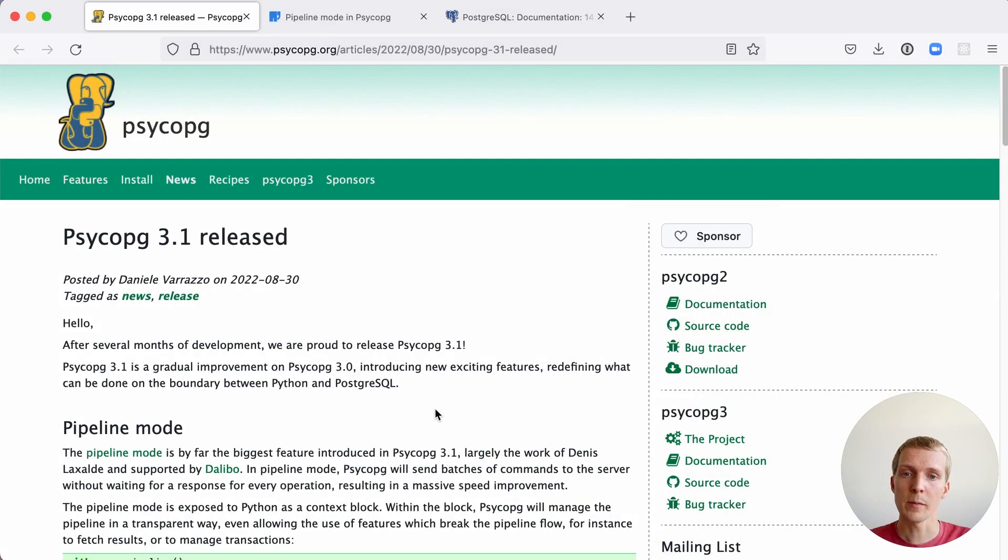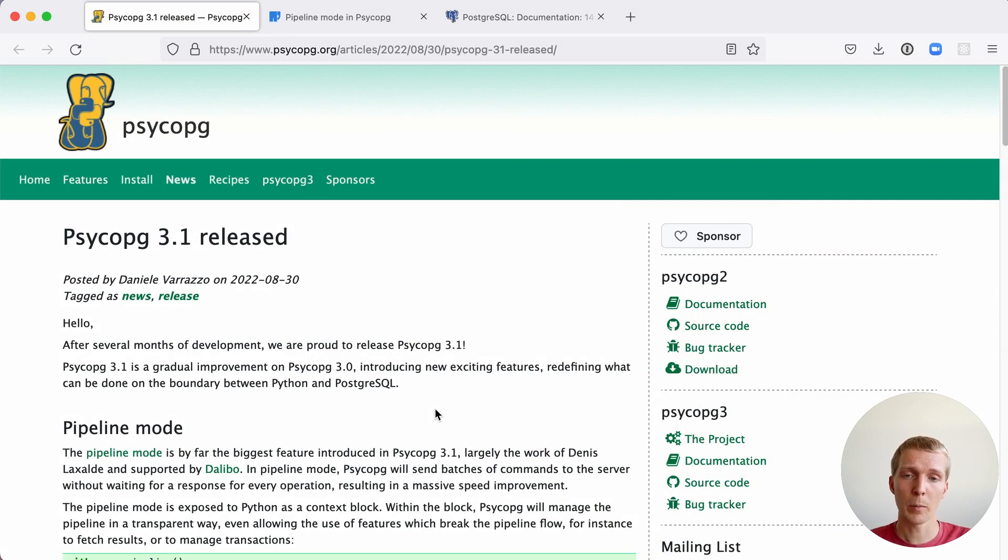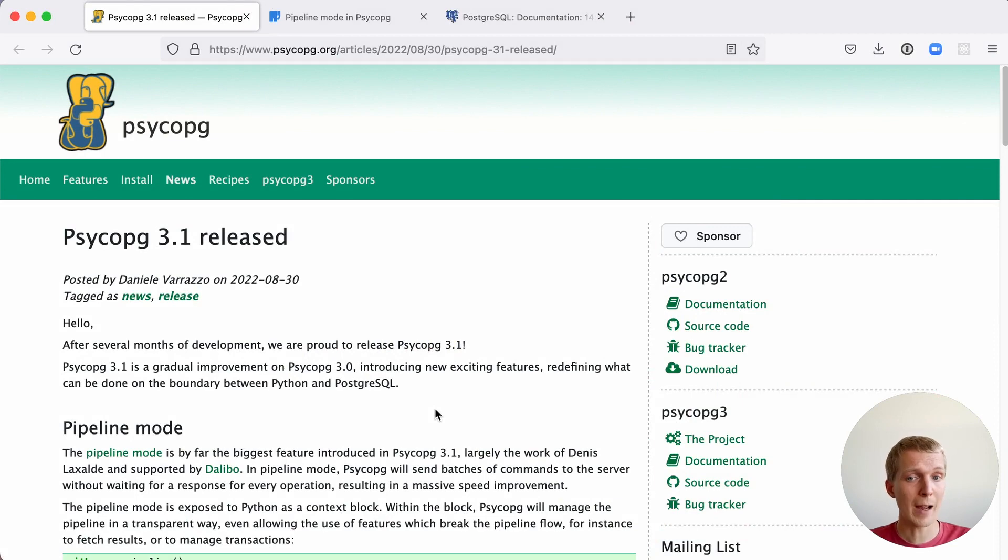Hello and welcome to 5 Minutes of Postgres. My name is Lukas and today we're going to talk about the new Psycopg driver for Python. We're also going to talk about pipeline mode in Psycopg and how it works.